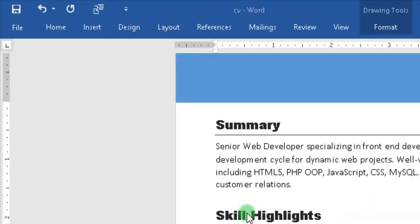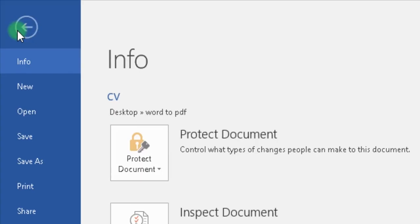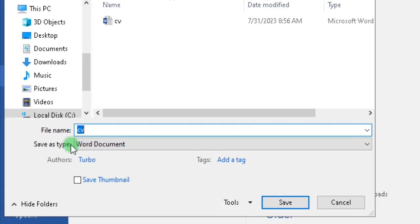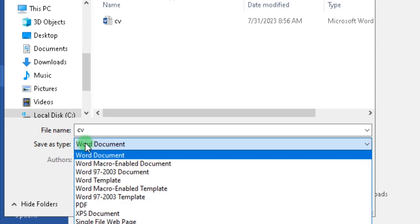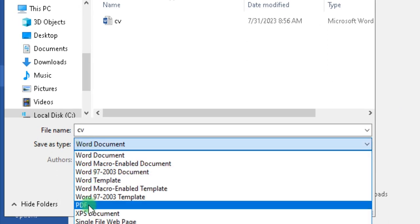To do that, go to File, Save As, and from Save As Type, select PDF.